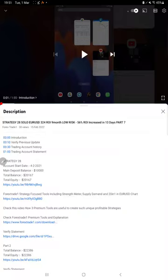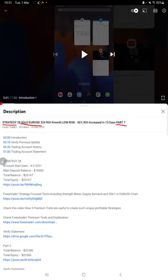Hello everyone, welcome to Forex Trade One. Today we are updating about Strategy 28, which is Solo EUR/USD Strategy Part 8. Last video was Part 7, published on 15th of February, and exactly within 15 days we are